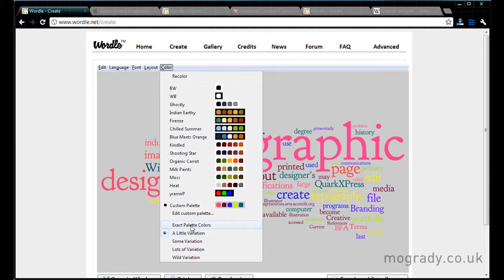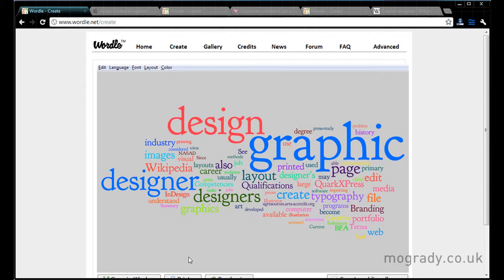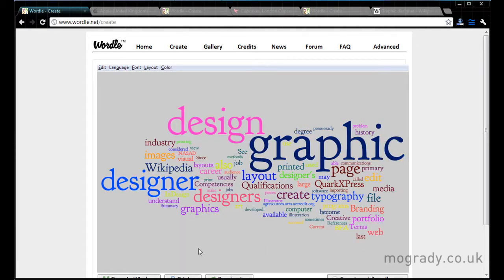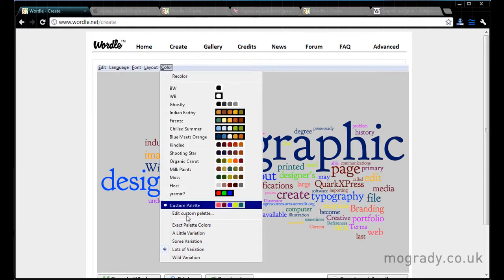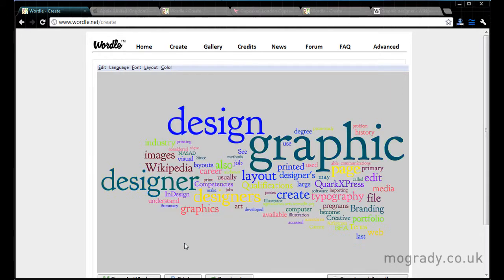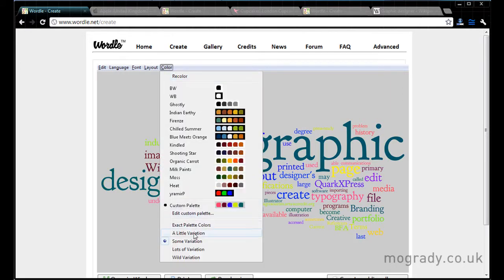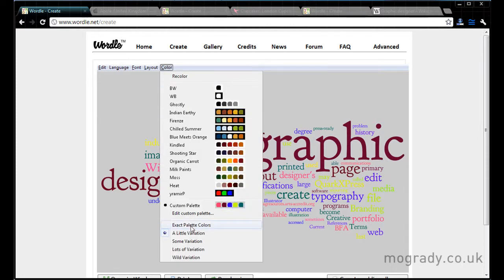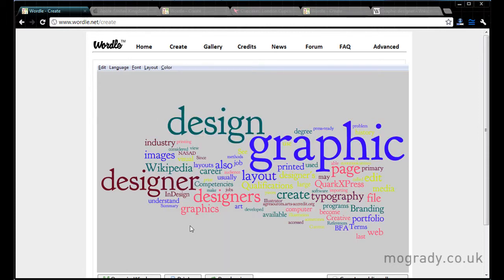Now we can have a little variation or exact or some or lots or wild variation. Let's go for wild variation. And this is changing the colors of the text based around the colors that you've selected. So it's giving a little bit of variation which we can reduce or have our exact palette.